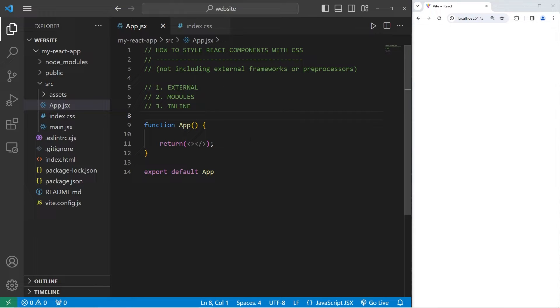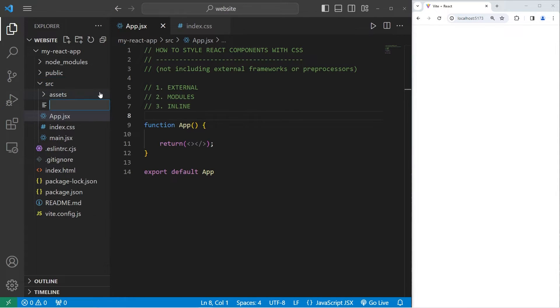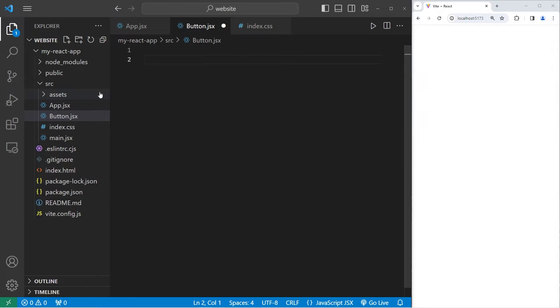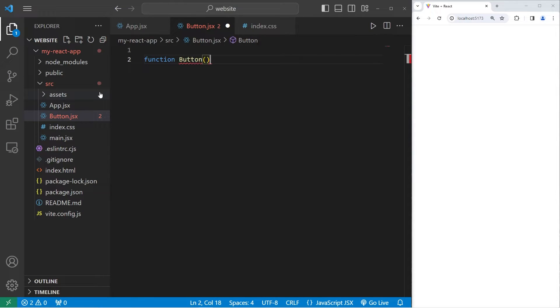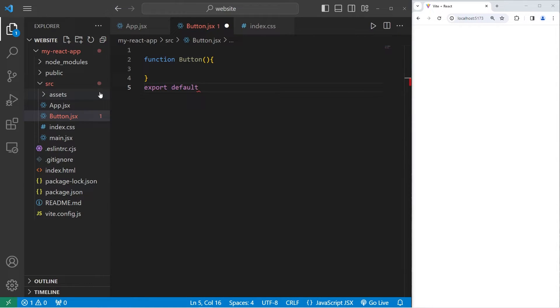We will need a component to work with. Let's begin with a button component. Let's go to our source folder, new file, button.jsx. We'll create a function-based component because we like function-based components. Be sure to export it because I sometimes forget to do that. So let's do it now.